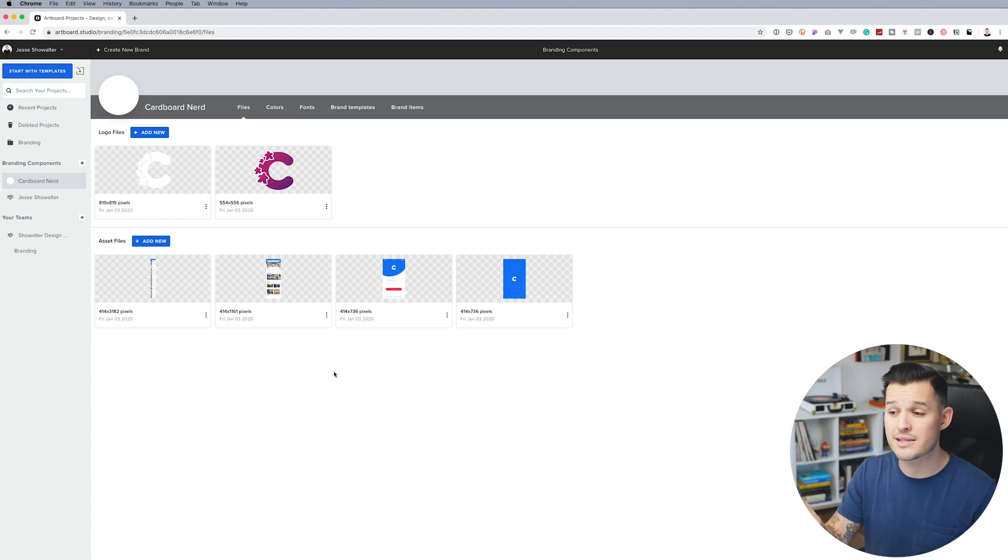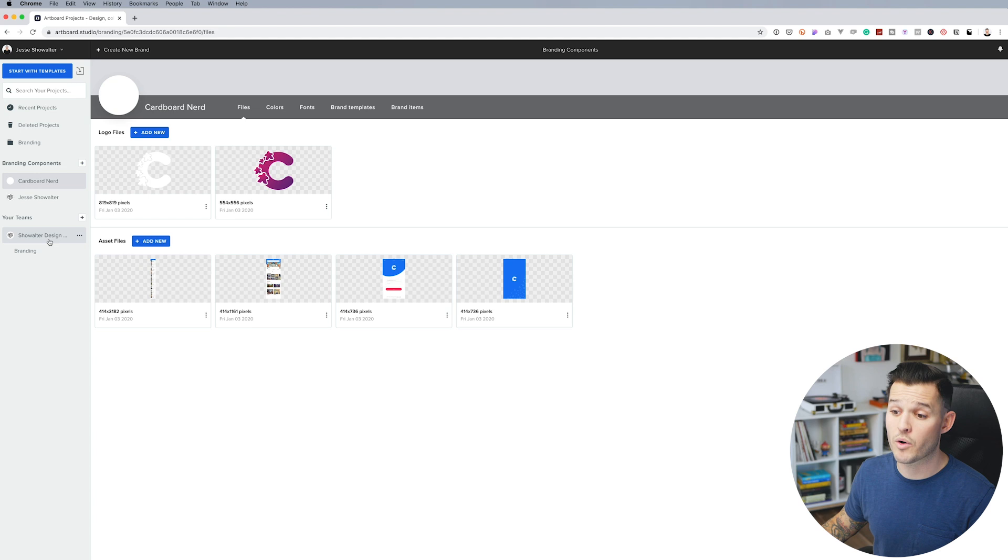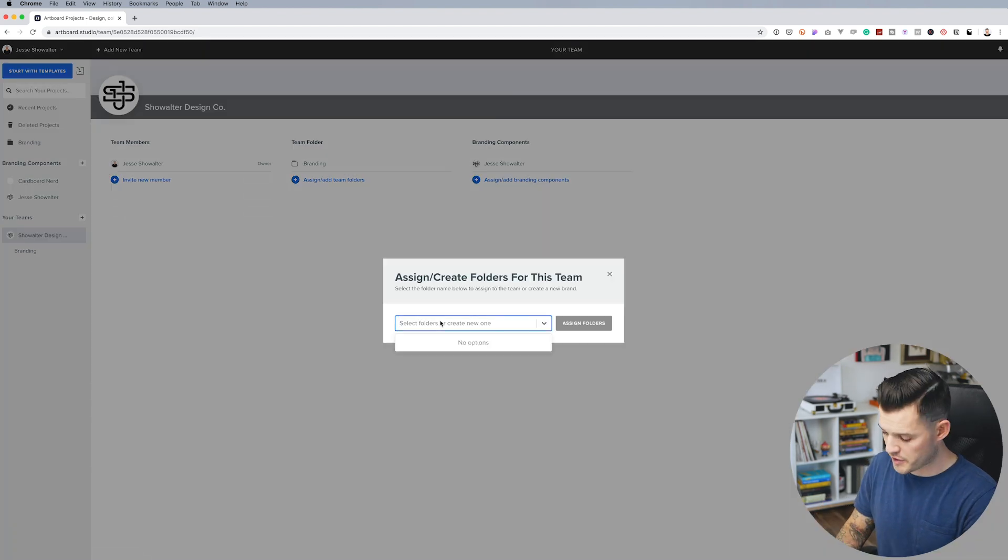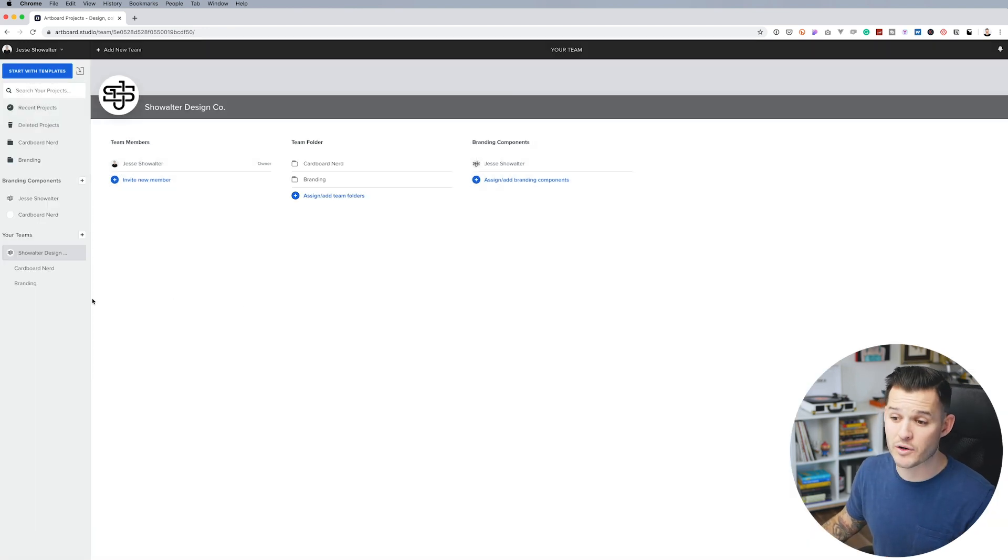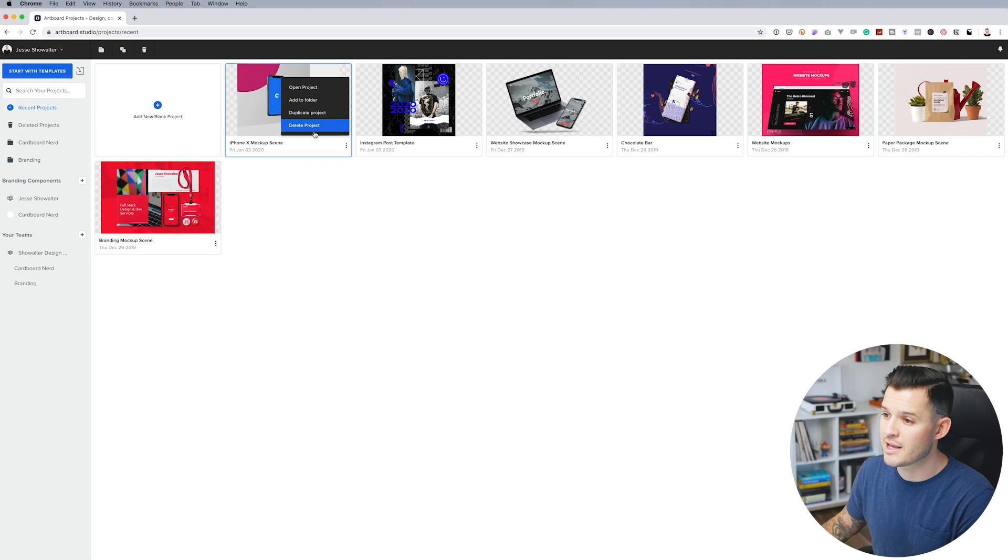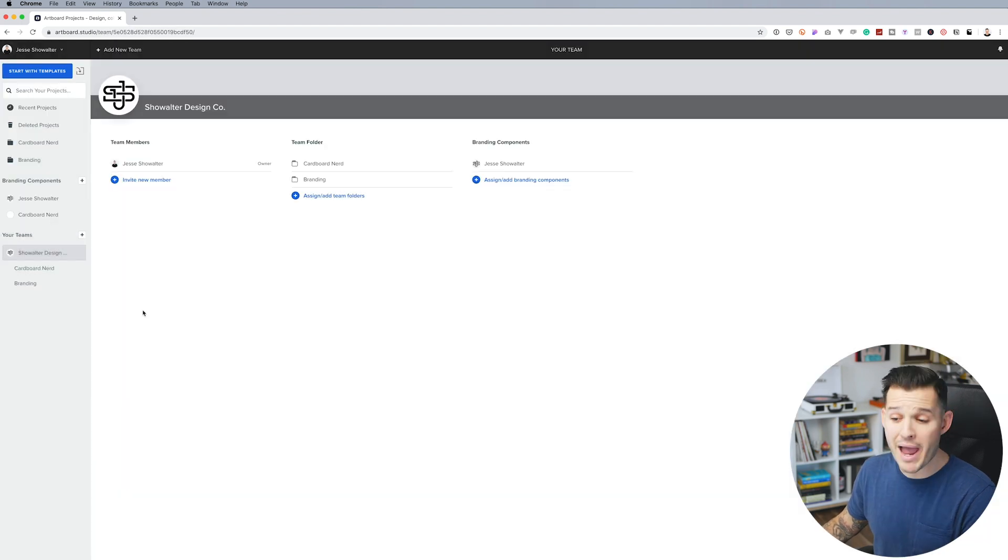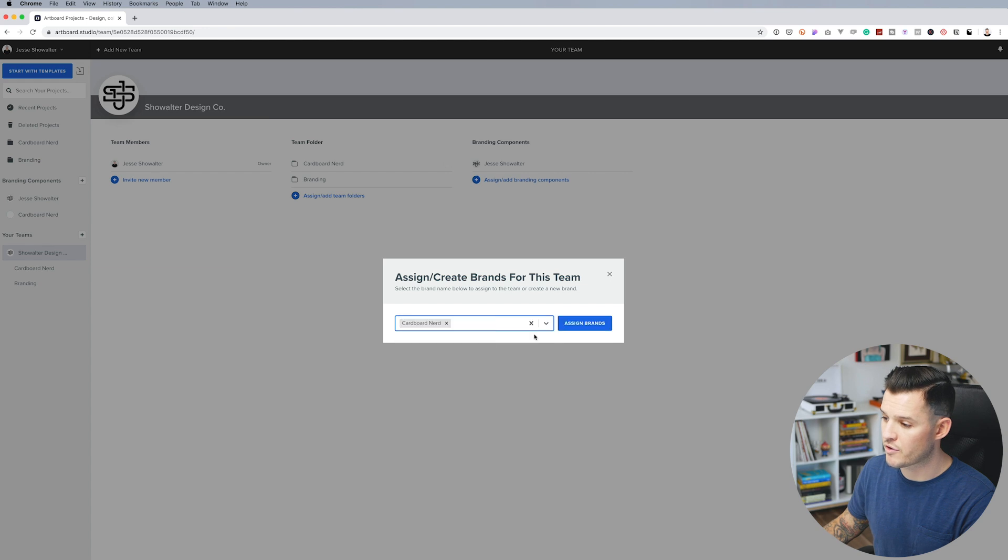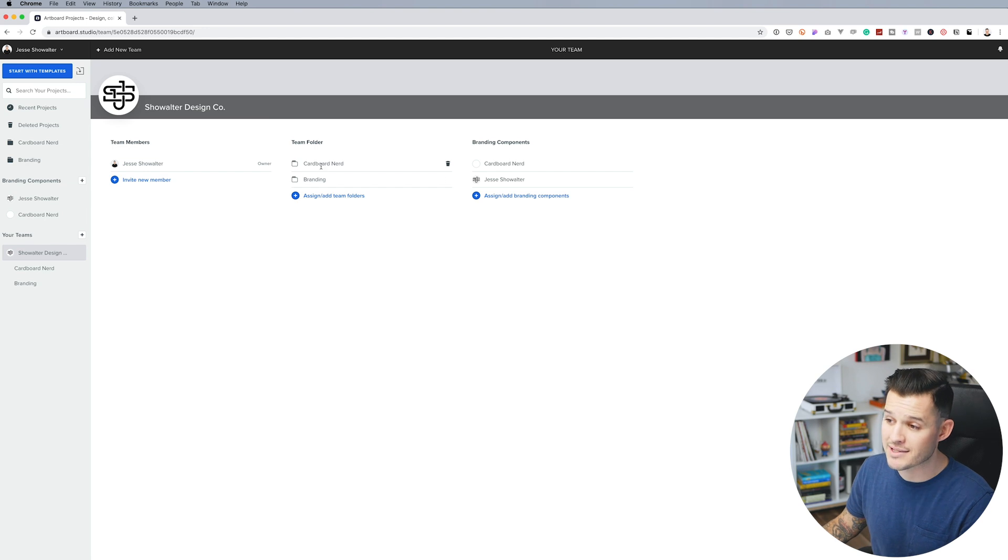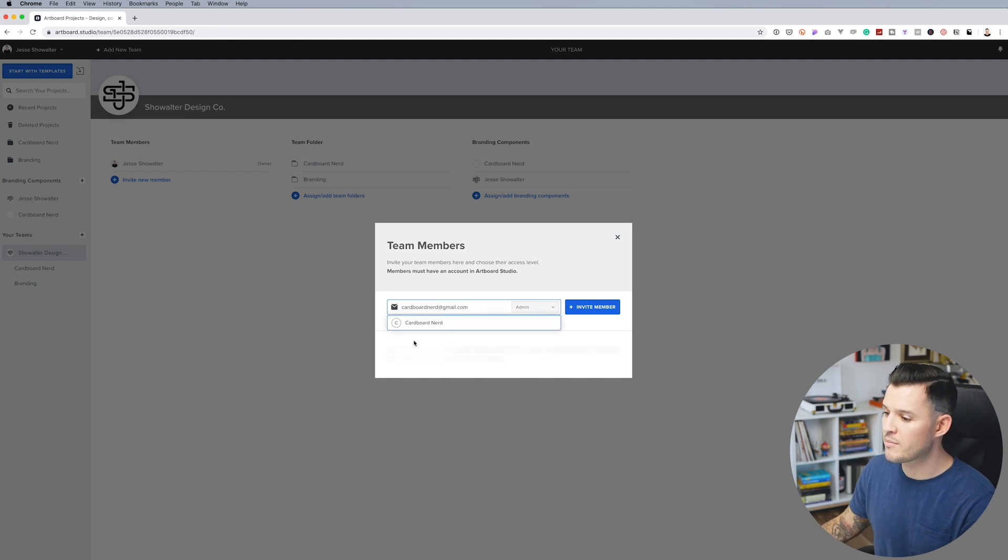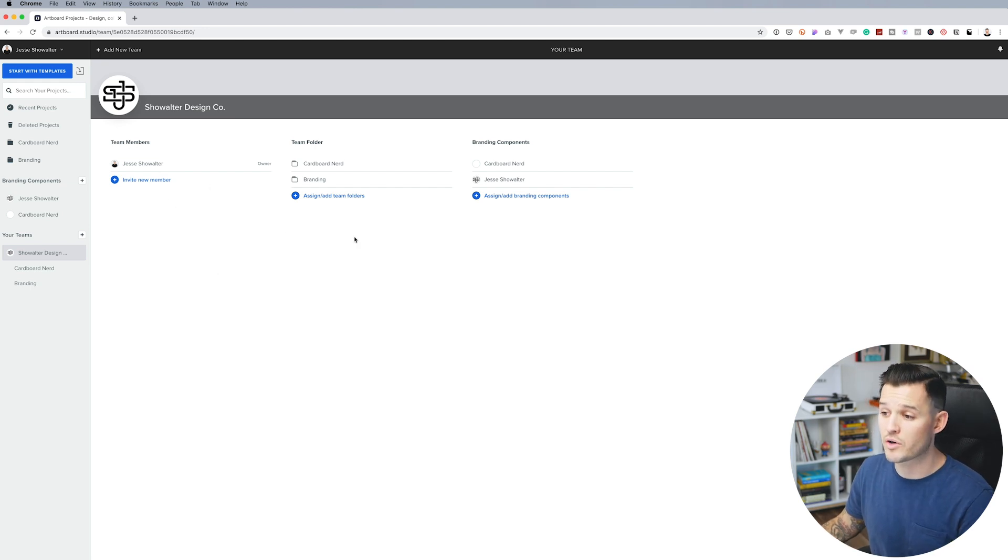Last but not least, we can give access to these branding components to anybody that's on my team and has access to that team or its folders. To do that, we're going to head into our current team. We're going to add a new folder and create a new folder here. We'll call this cardboard nerd. Now you can see we have new folders in our left-hand menu here and also here. We can head back to our recent projects and we can take this scene and we can add it to a folder. Let's just go ahead and add it to cardboard nerd. Then we can head back to our team's page. We can give access to that folder and we can also give access to the branded components of cardboard nerd. And last but not least, we can invite different team members onto our team so they have access to both the team folder and the branded components. And we could do that by simply inviting a new member, typing in their email, finding them from the dropdown and inviting that member. Now, as soon as they accept their invitation, they'll be included on all of these folders, assets and branded components.